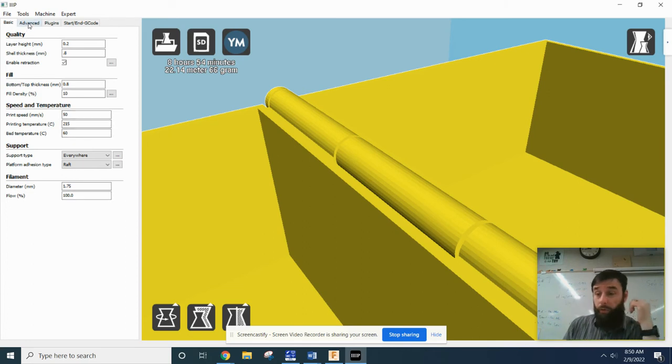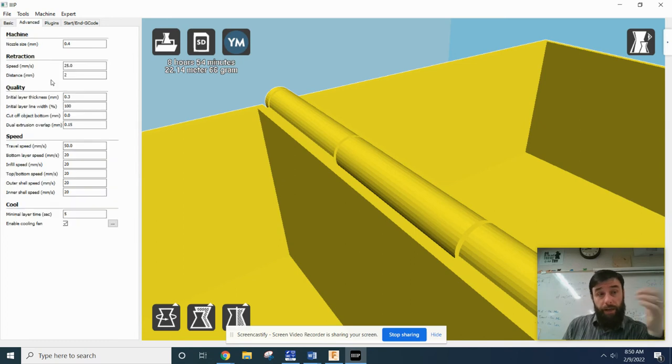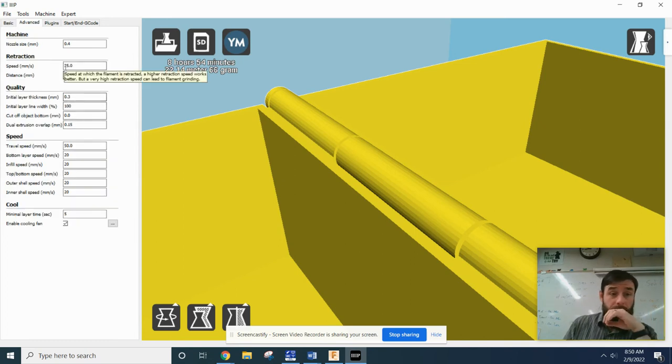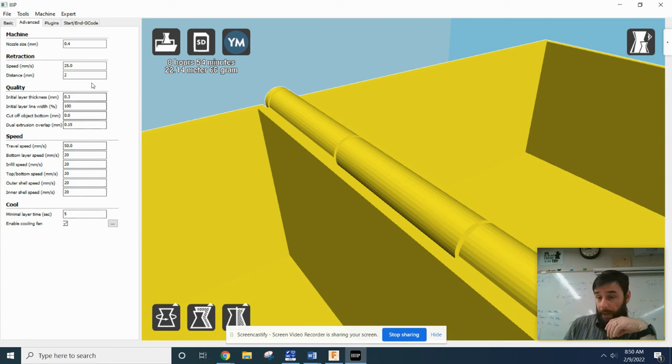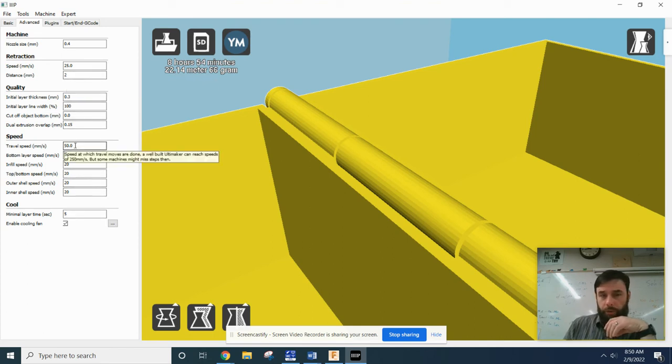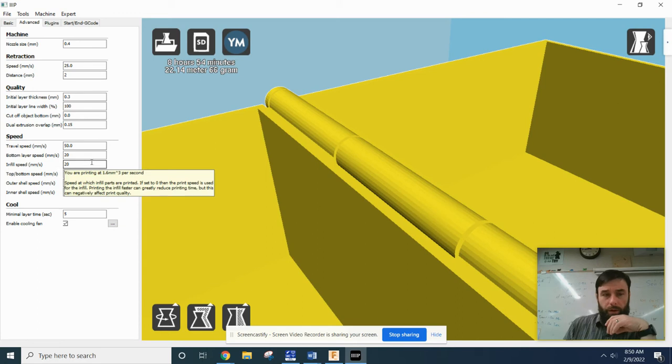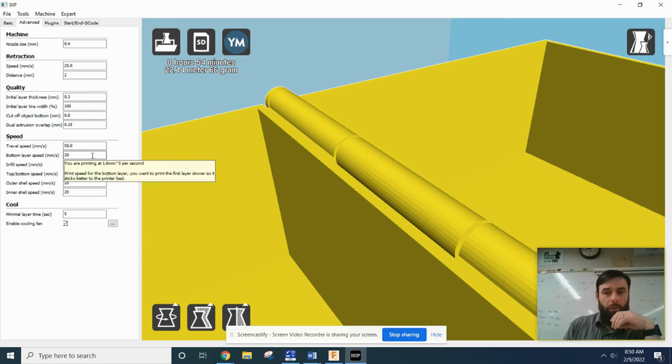Then you need to come over to this advanced tab. You need to come over here and turn your settings to match mine here. Okay, the travel speed can be 50, but if it tries to print at 50, you're going to get a spaghetti bowl mess.